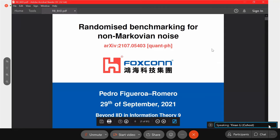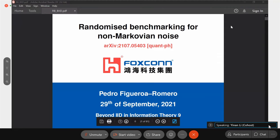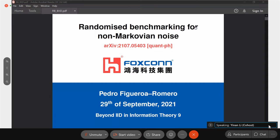Our last speaker for this session will be Pedro. He will tell us about randomized benchmarking for non-Markovian noise. The floor is yours.